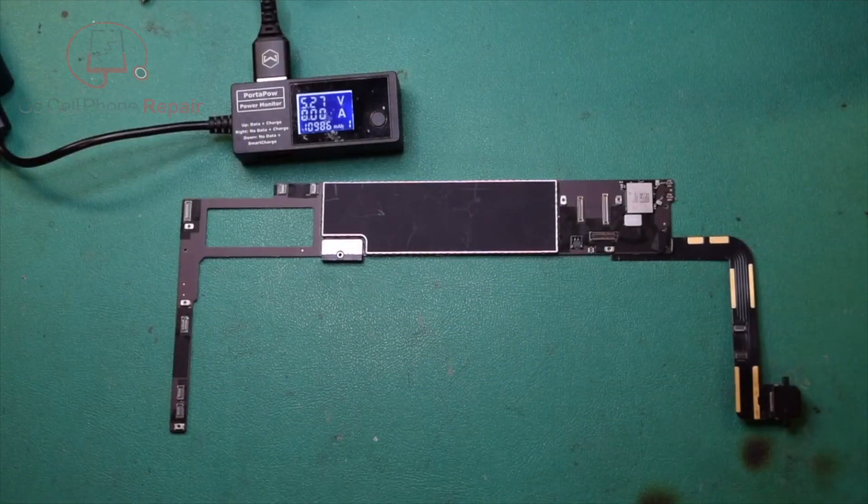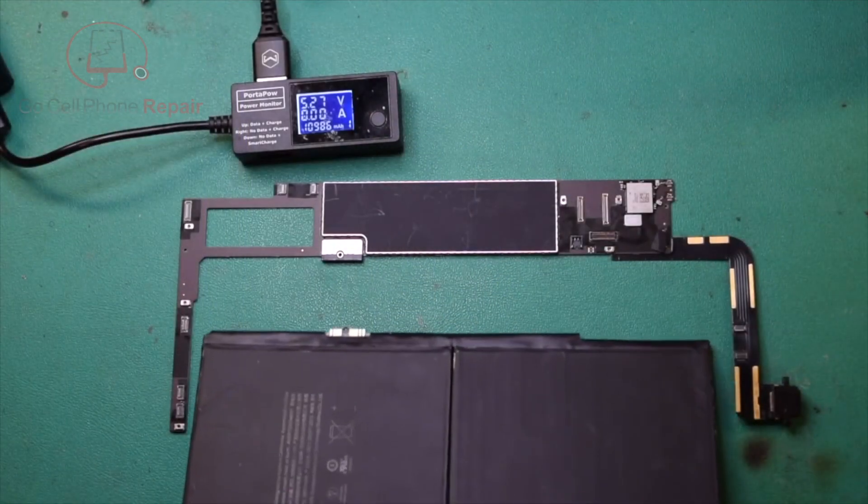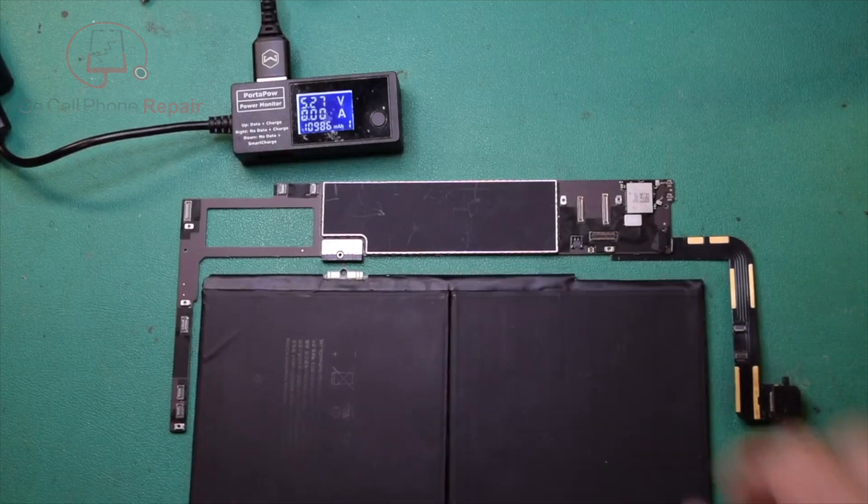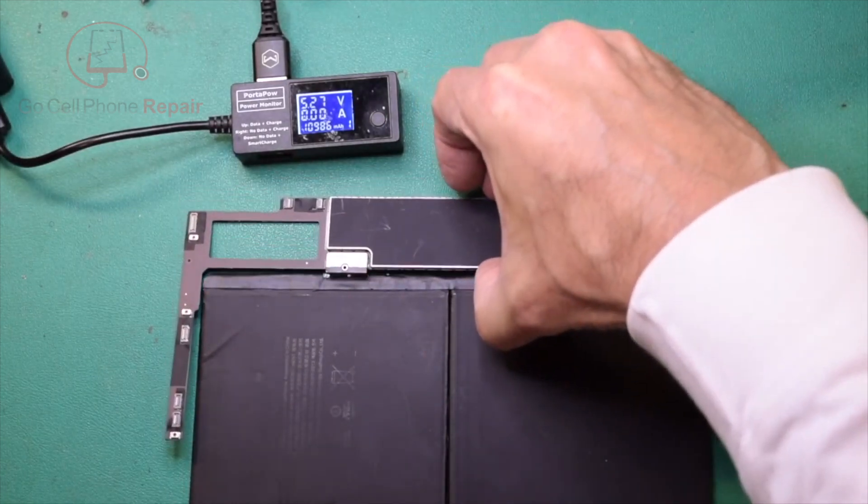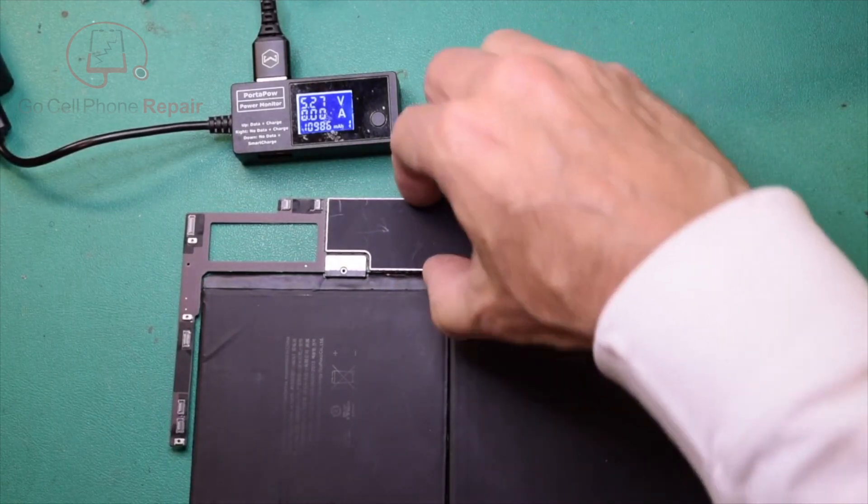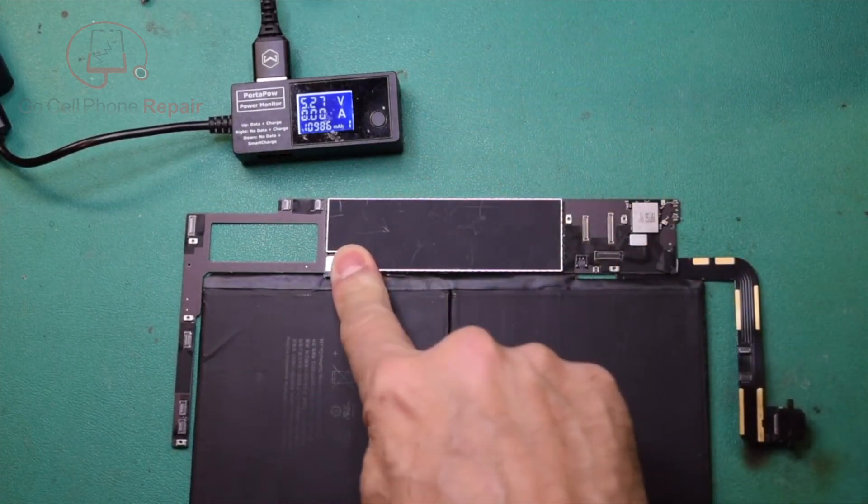We've got our new charging IC installed. And now this is going to kind of be the tricky part. I'm going to set the board on a battery and make sure we have a good connection here.